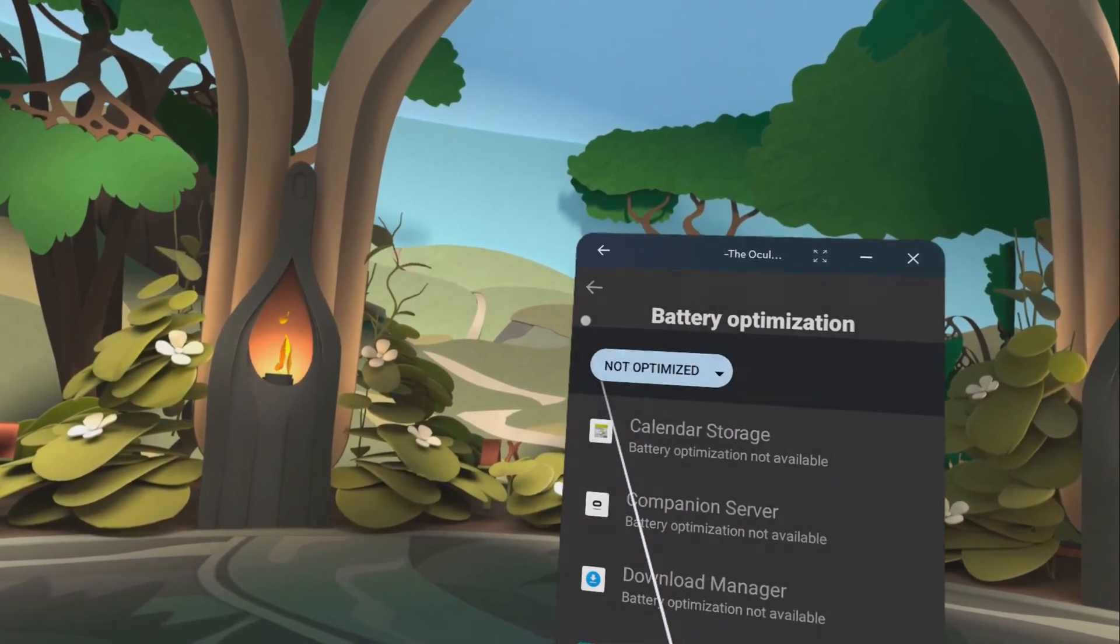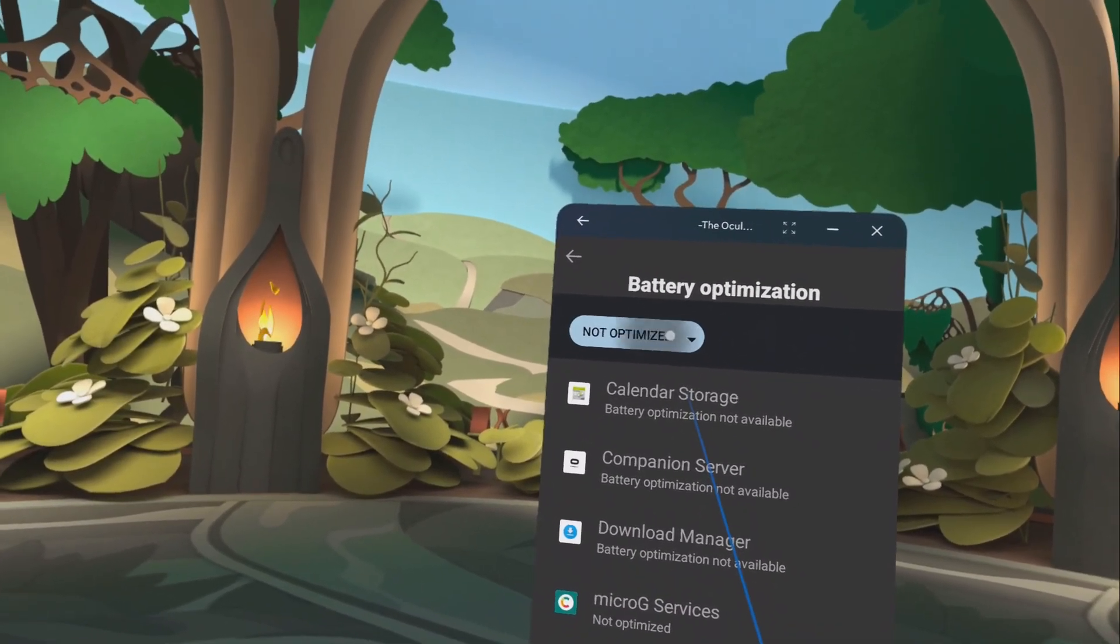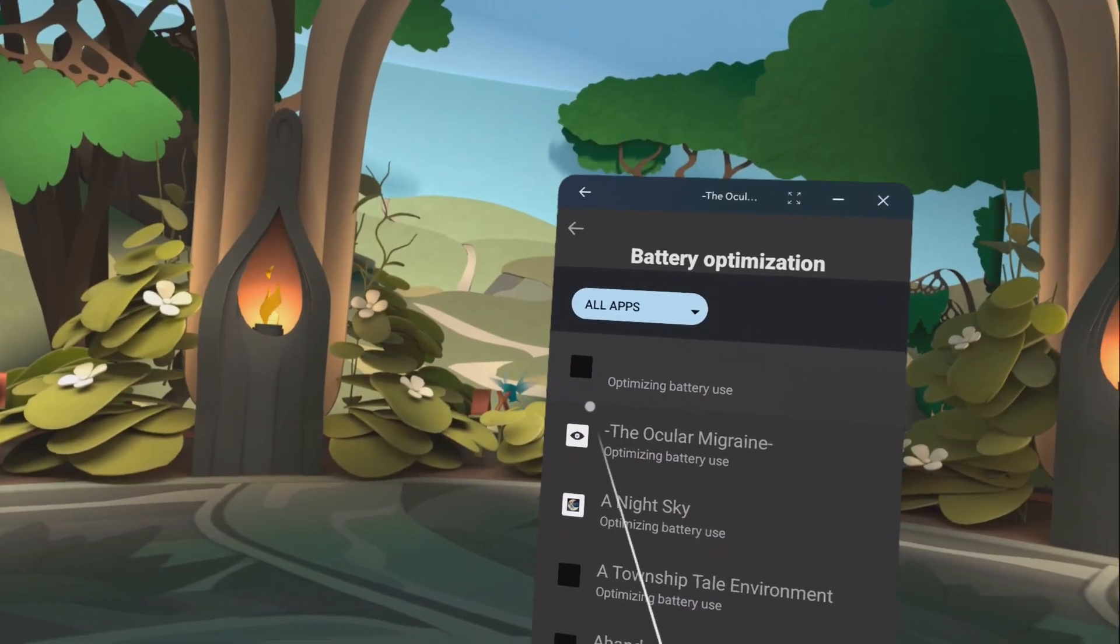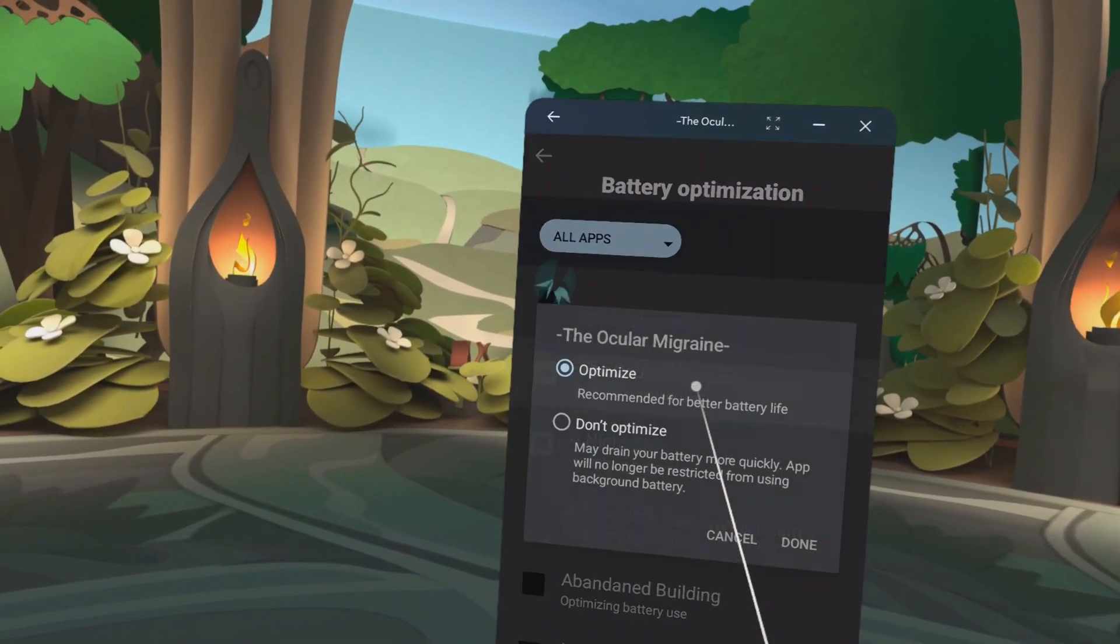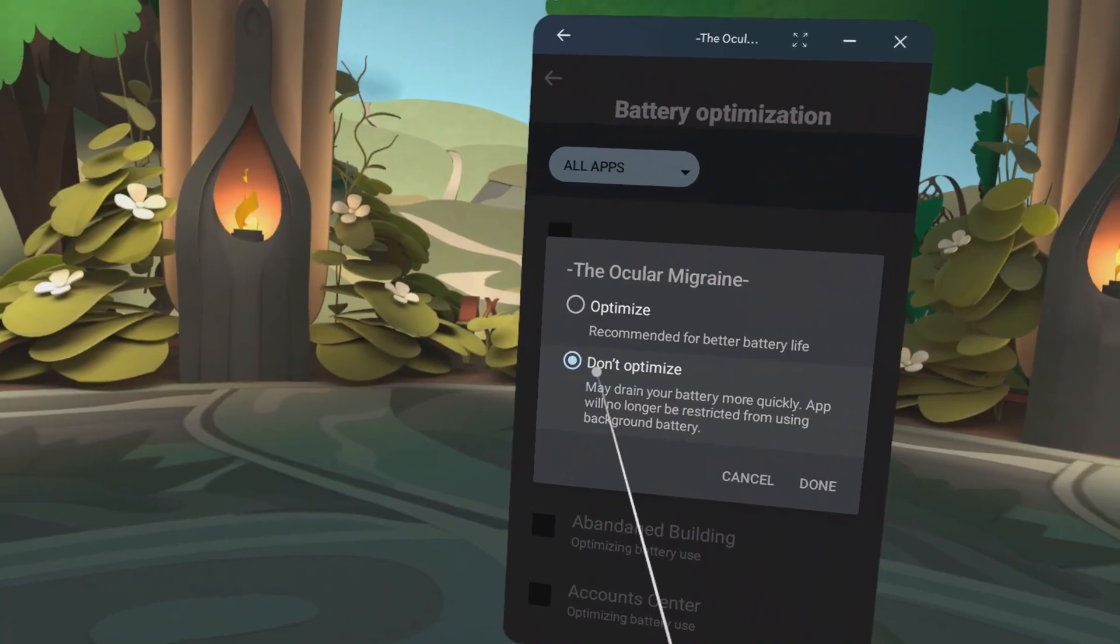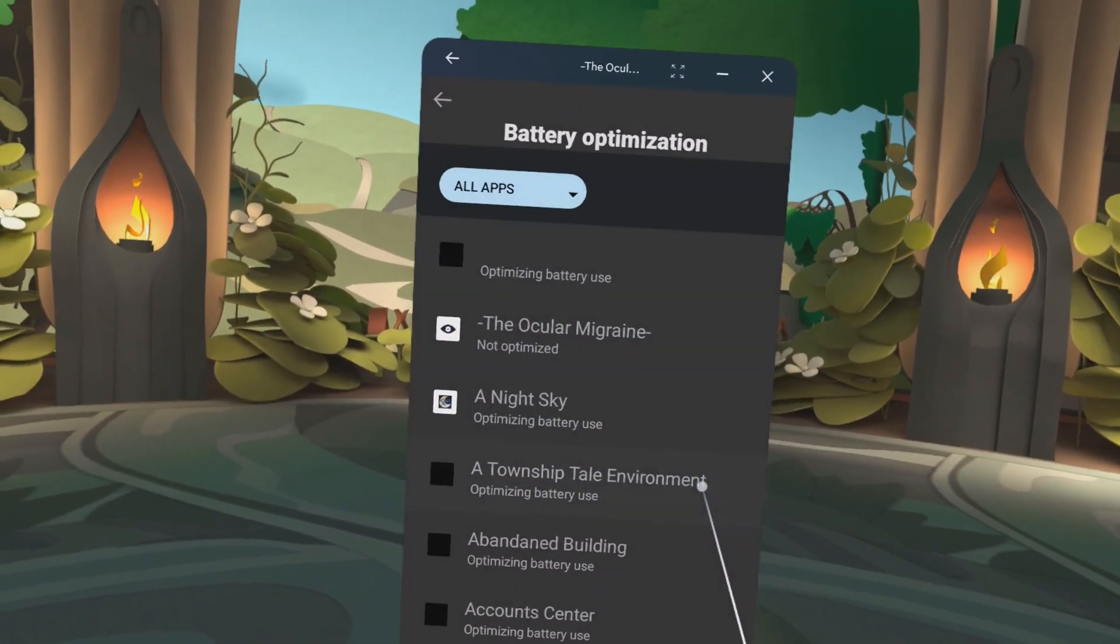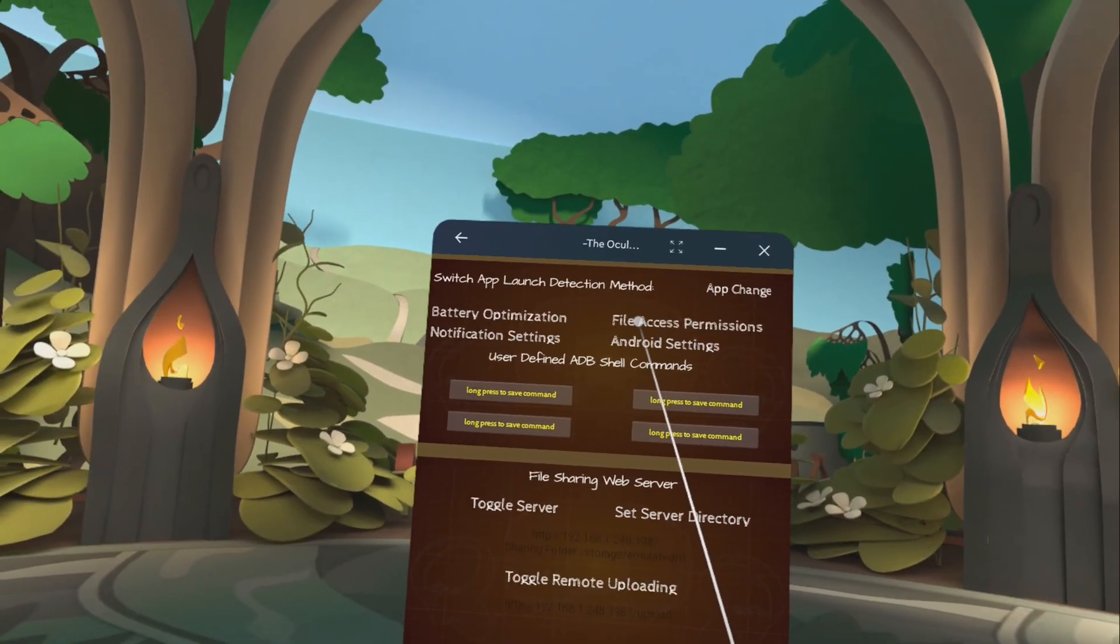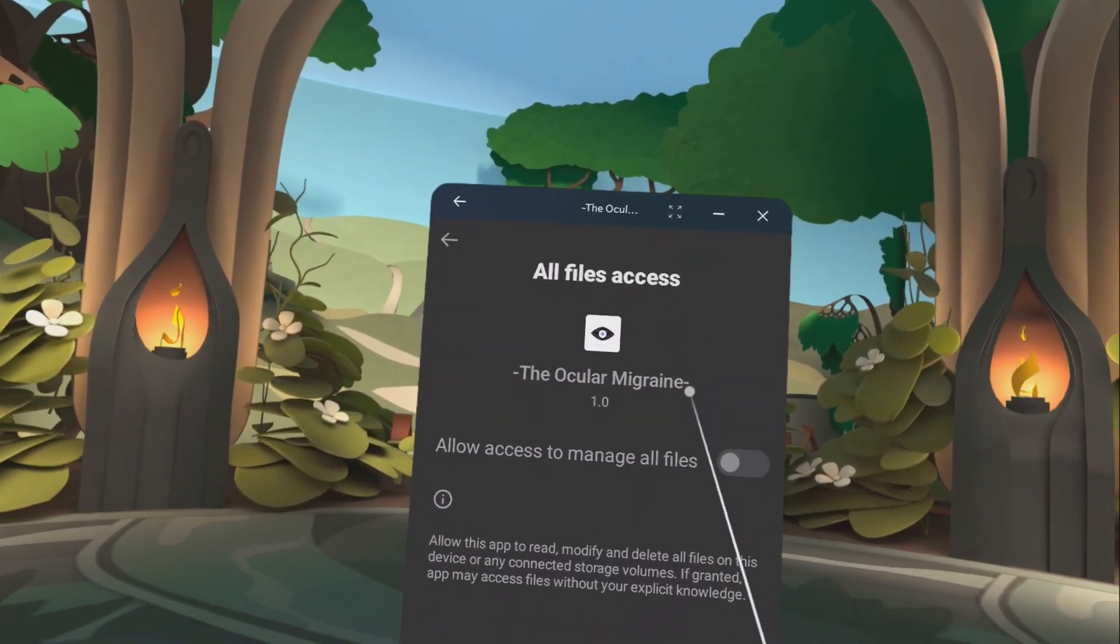Battery optimization. I also would recommend going to all apps. It's right here. It says it's optimizing battery use. I would recommend turning that off so that set it to don't optimize. That way it does not kill it in the background.